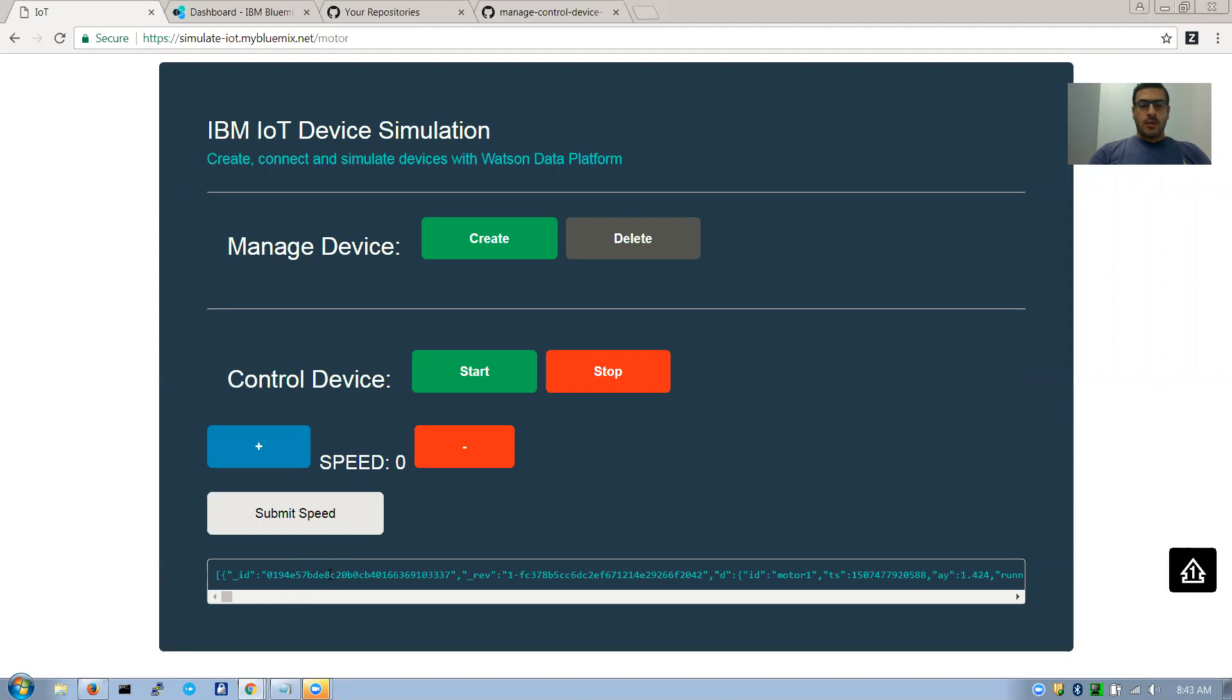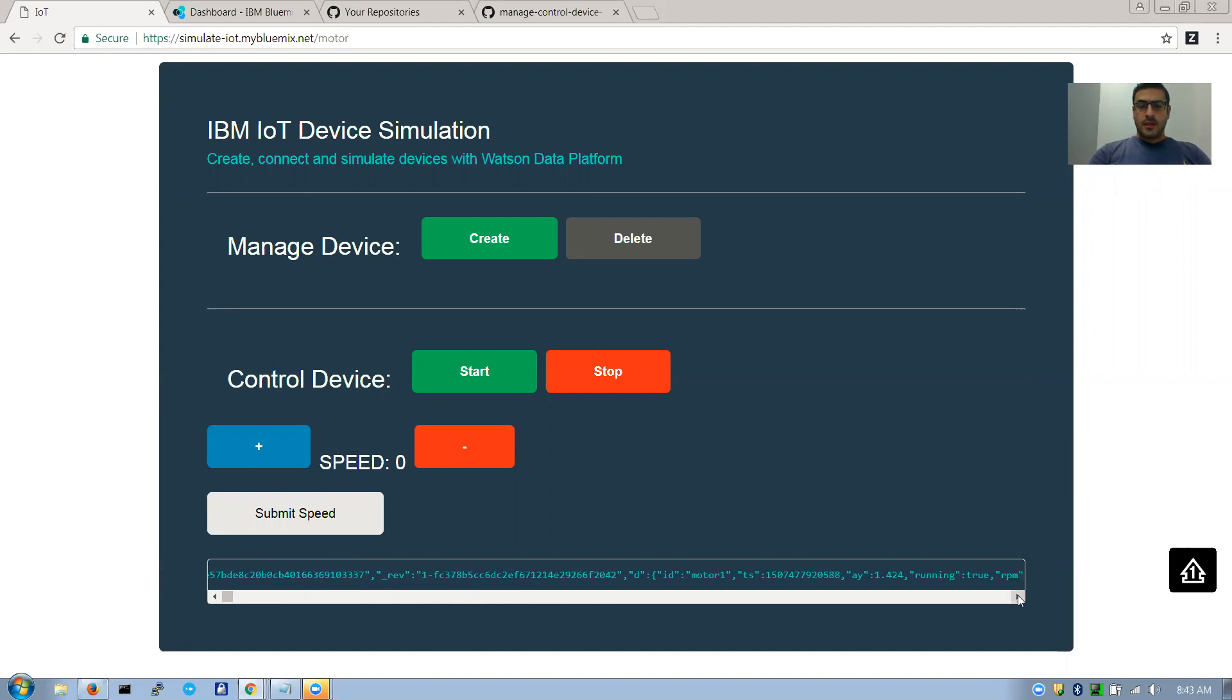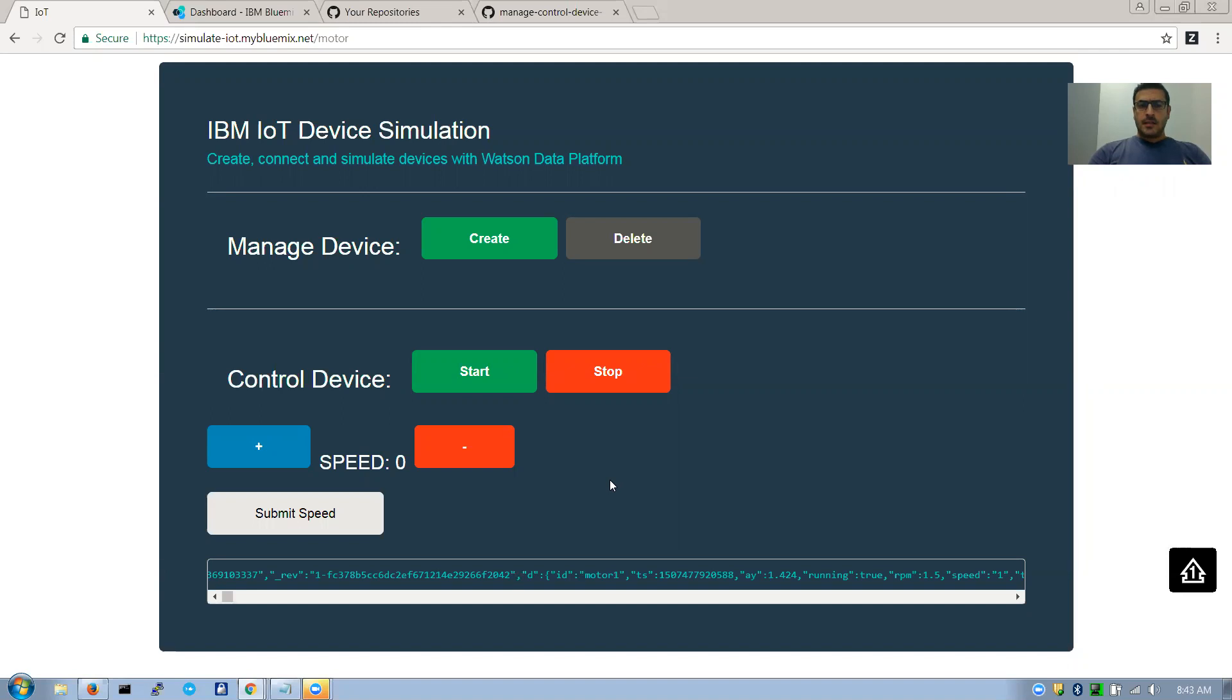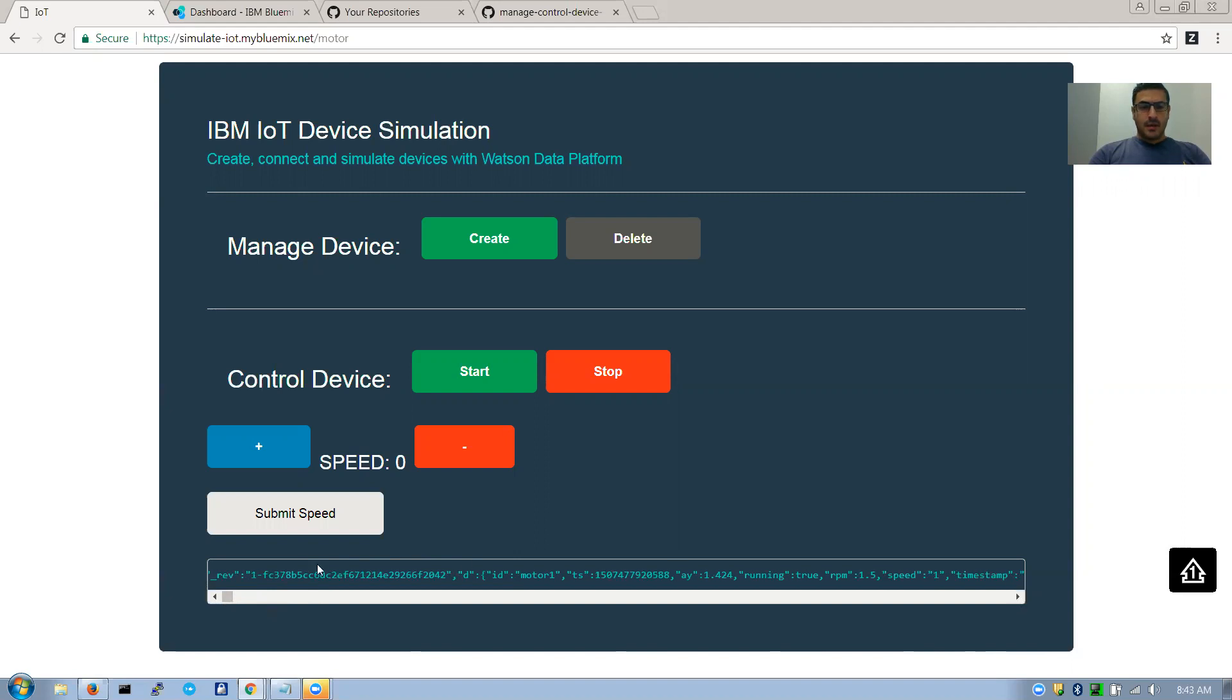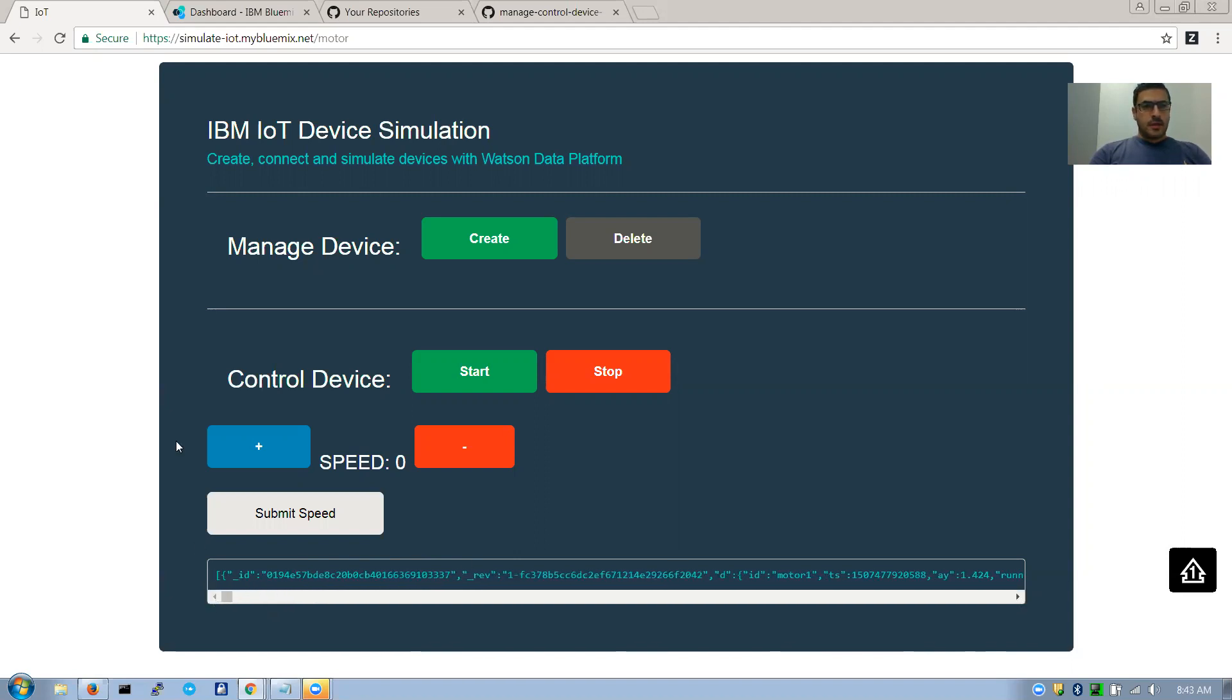You can see what's coming back as event data. You can do it in multiple ways, get it in real time from the IoT platform or also from Cloud and database. I'm basically retrieving it from the Cloud database and displayed in here. This application basically sends commands and also receives events.